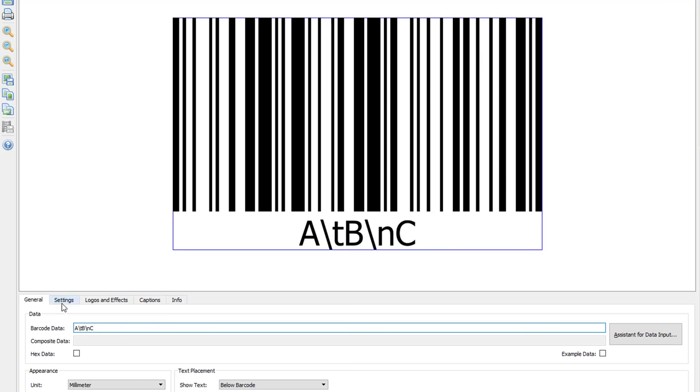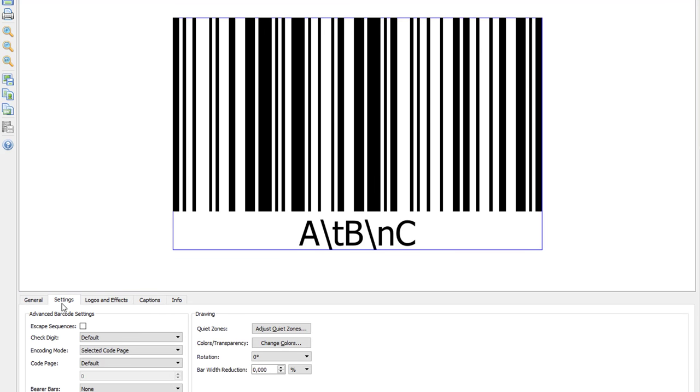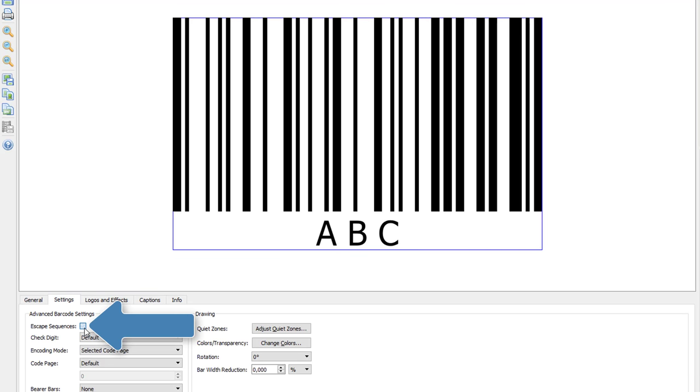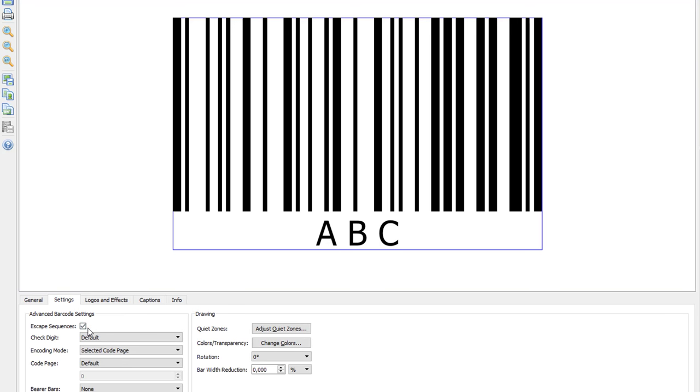To ensure correct encoding of the control sequences I check escape sequences under settings and the barcode changes immediately.